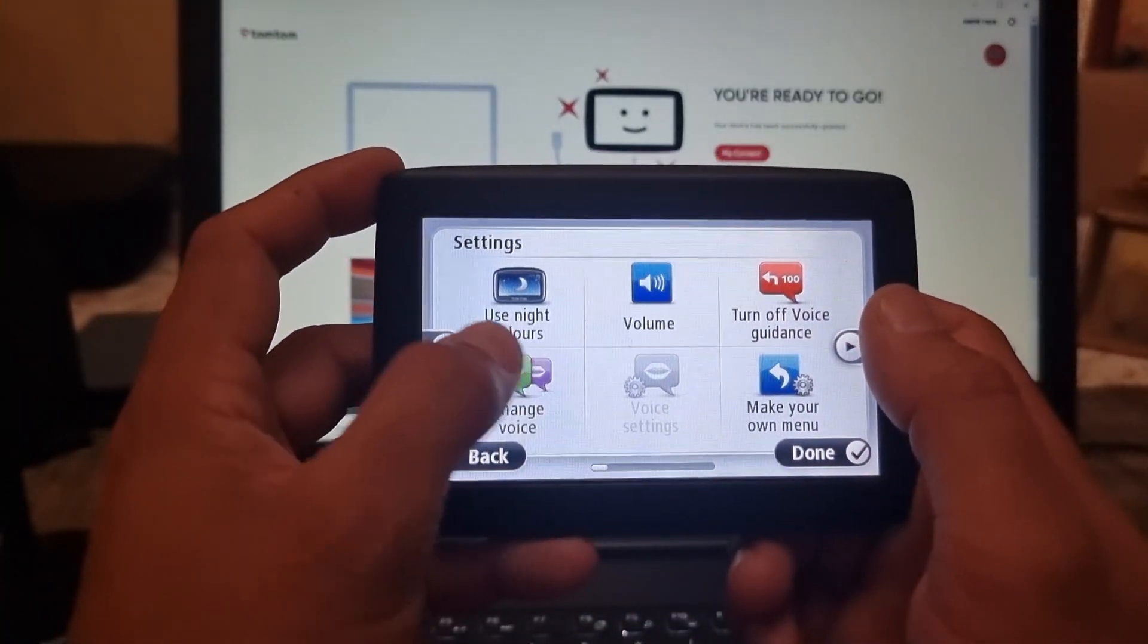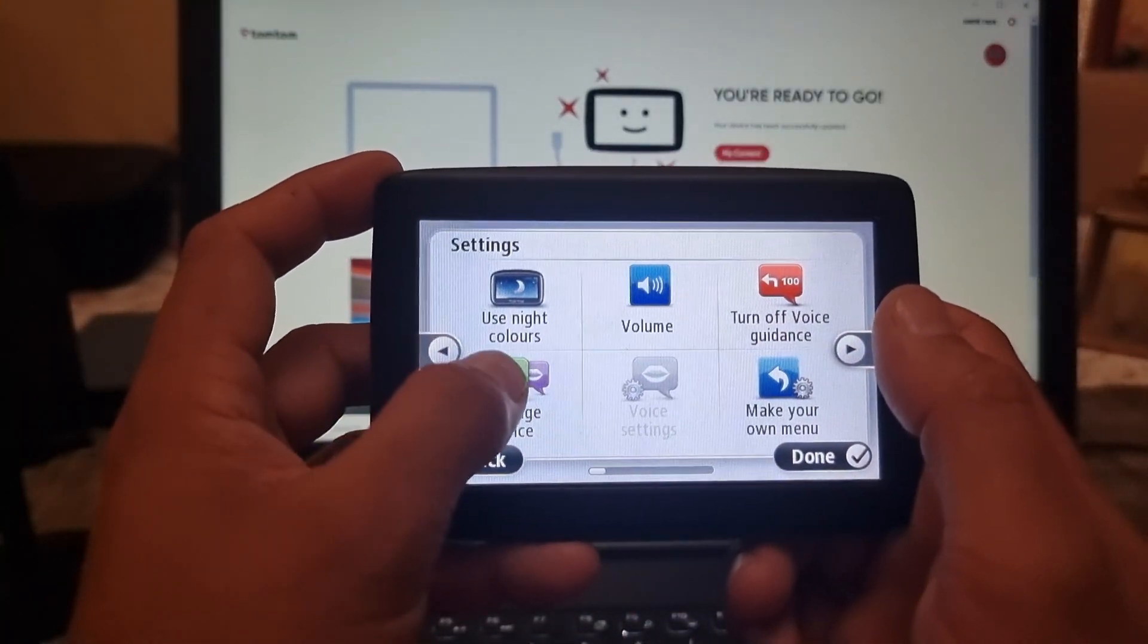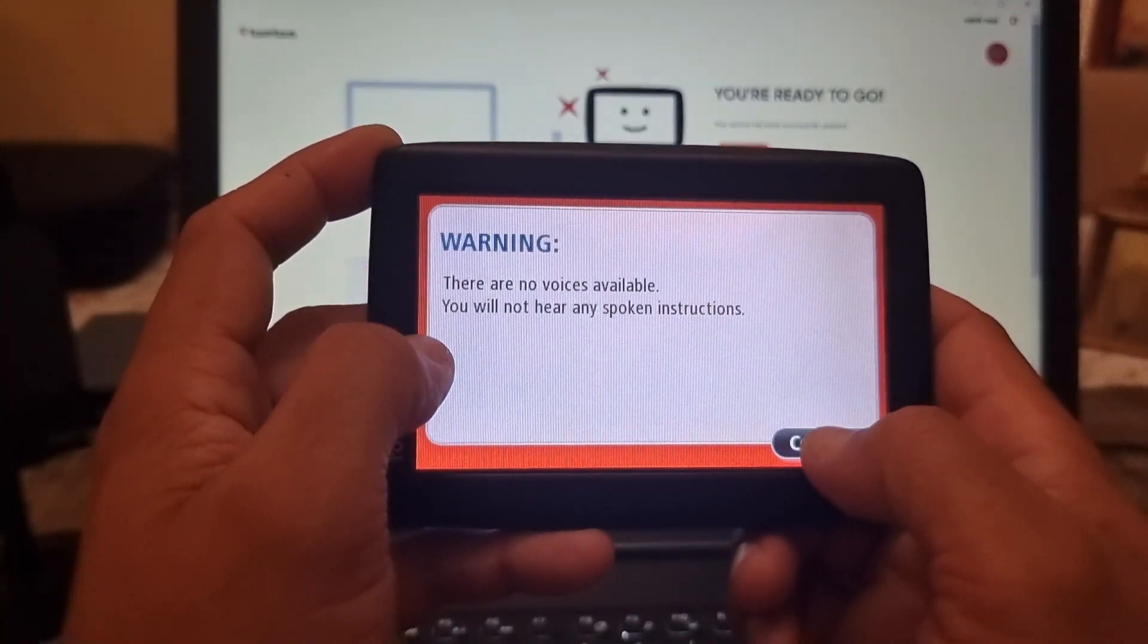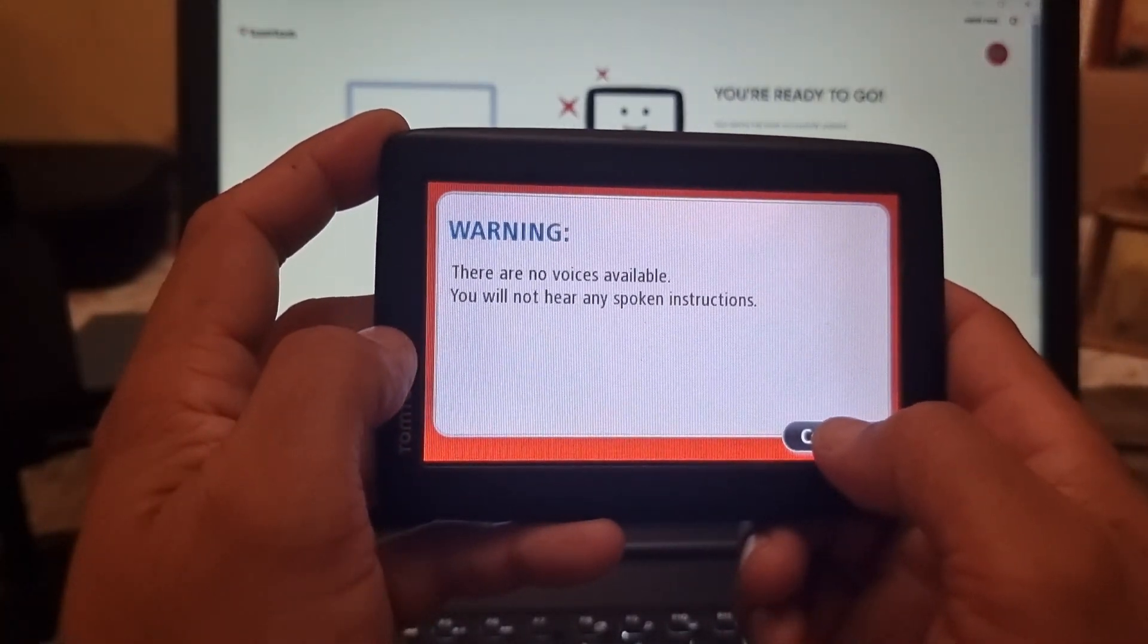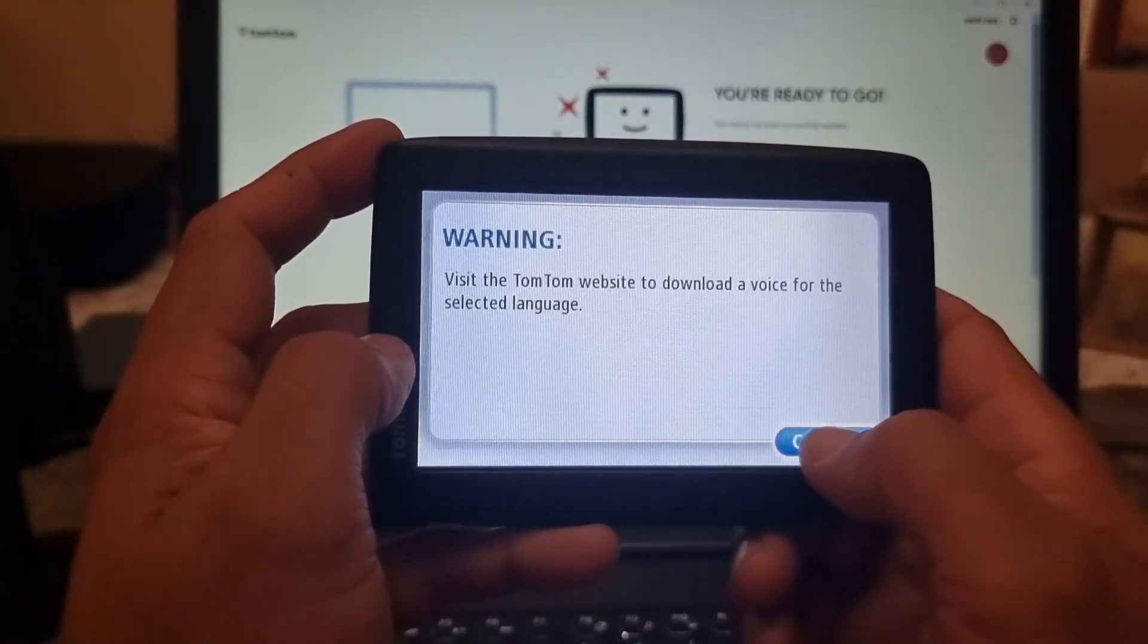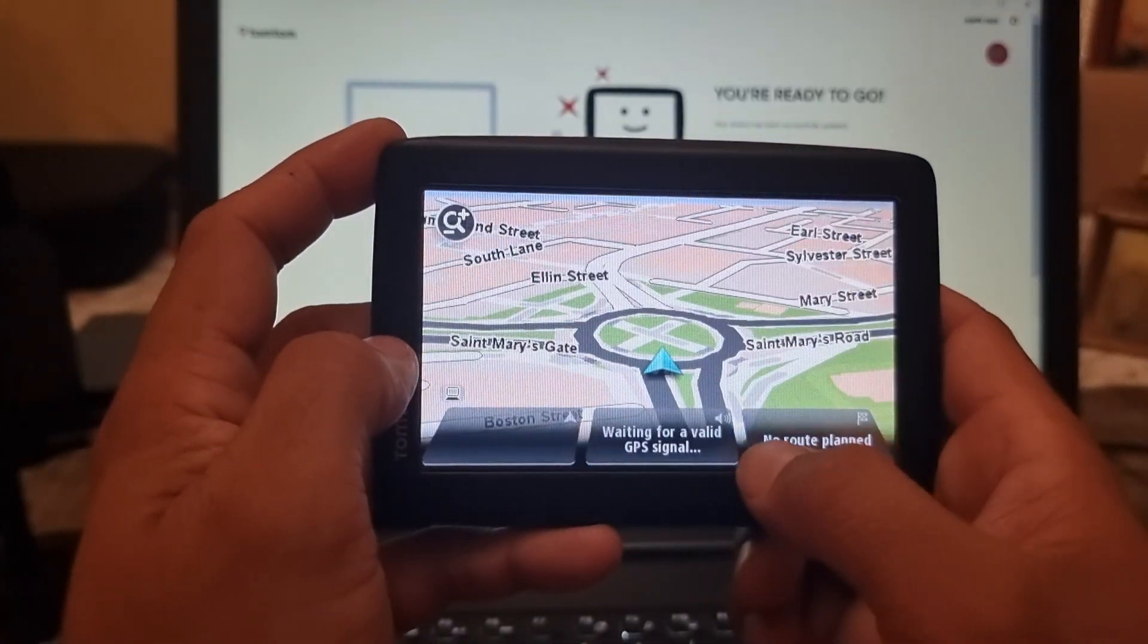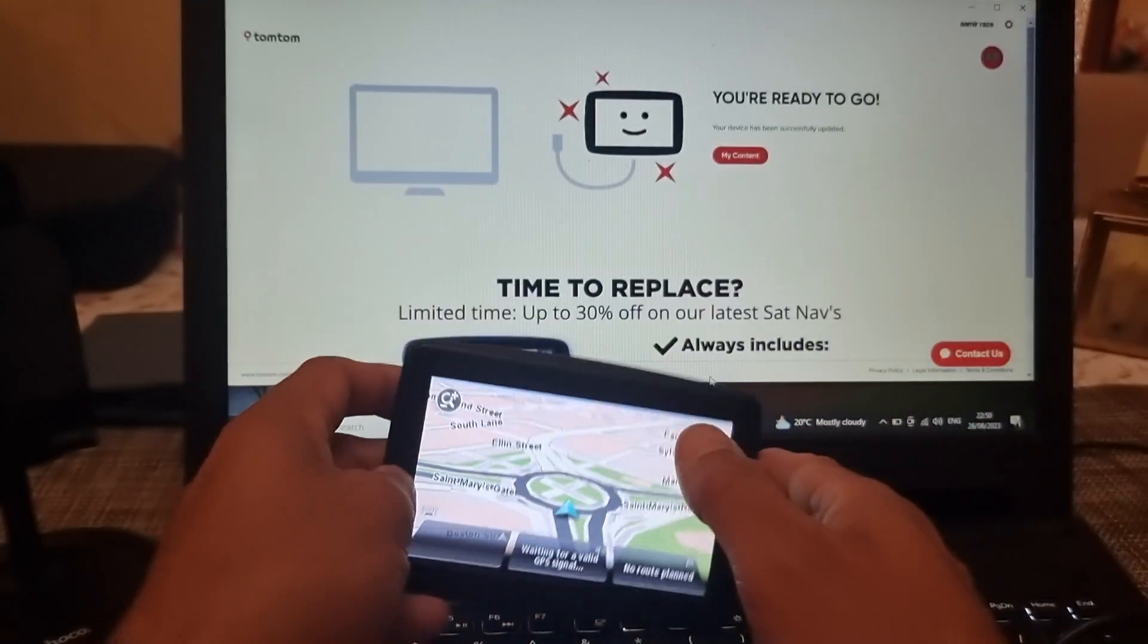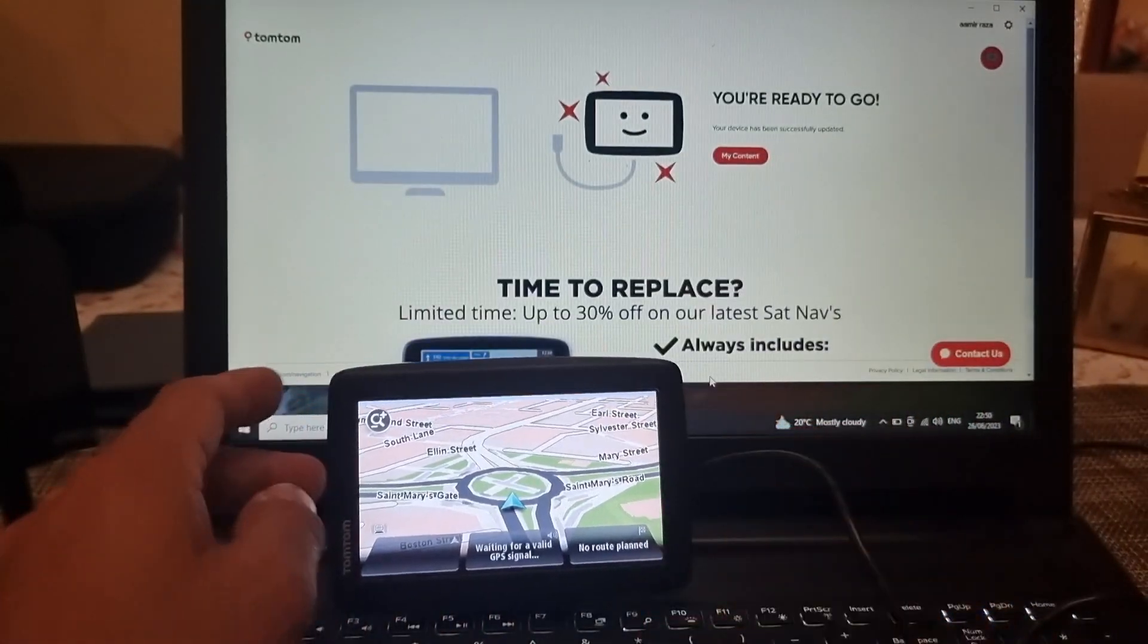Change voice, select that, there are no voices available, click on yes, next. Then you can come back on to my content page again, scroll down.